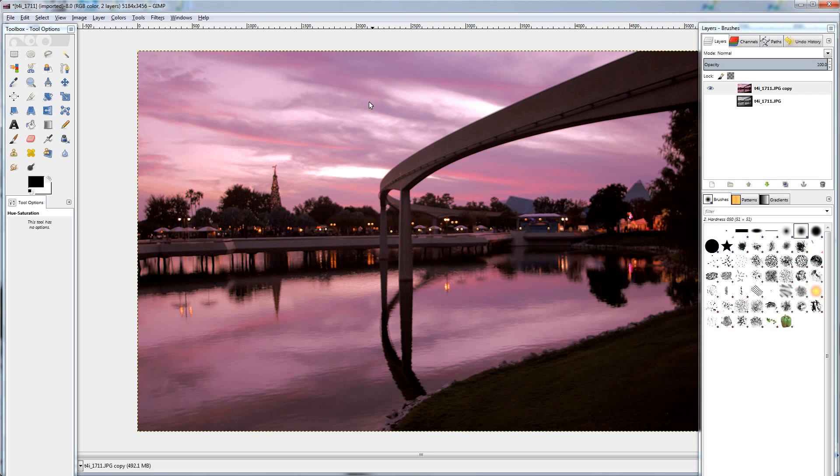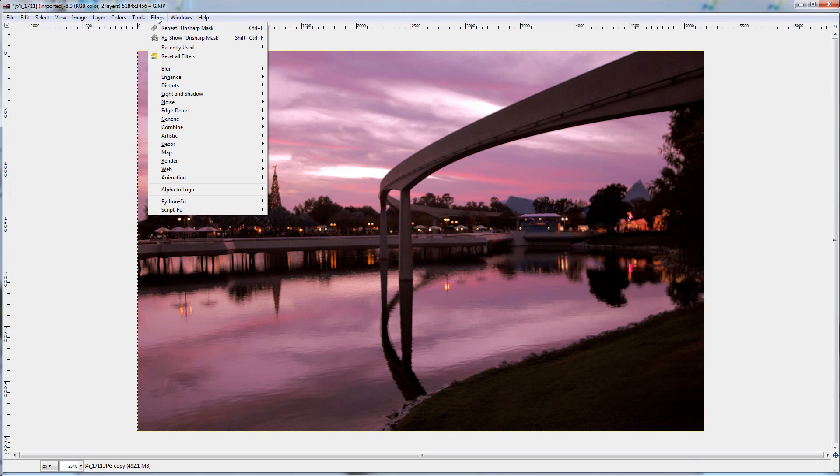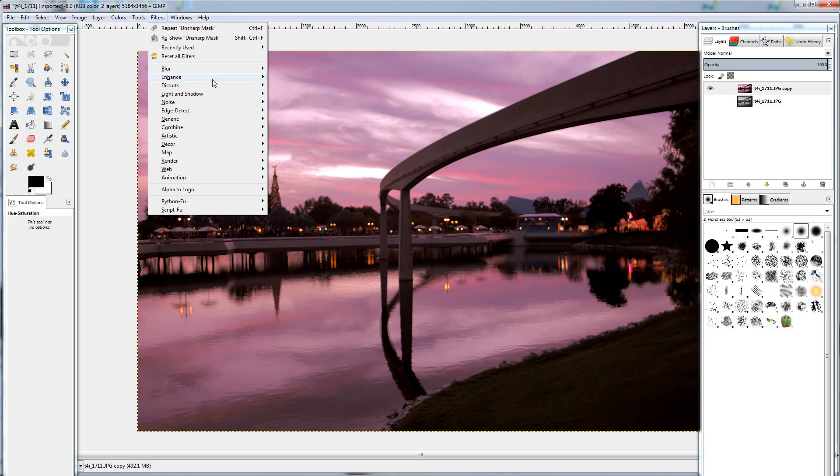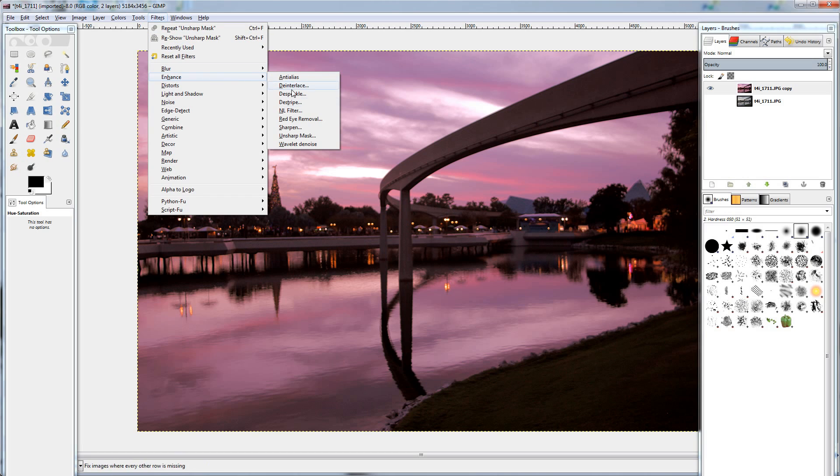Now I'm going to use a filter that denoises the image. And this I got on the GIMP forum page for all the different plugins. Obviously it's free to download and it's pretty good. So filters, enhance, wavelet denoise. That's what it's called. Just look it up. You'll find it pretty easily.